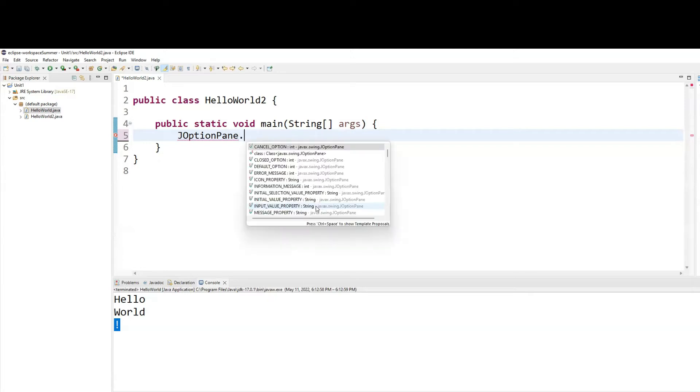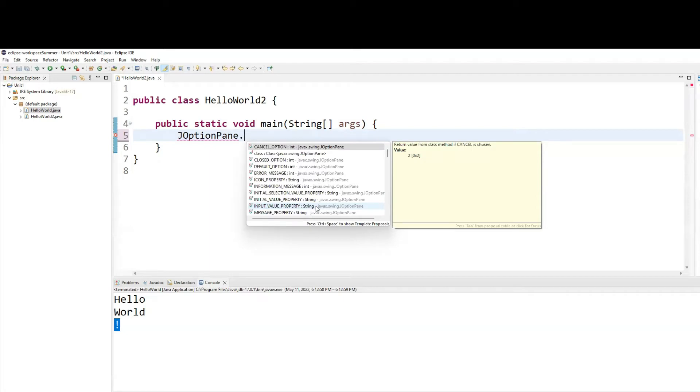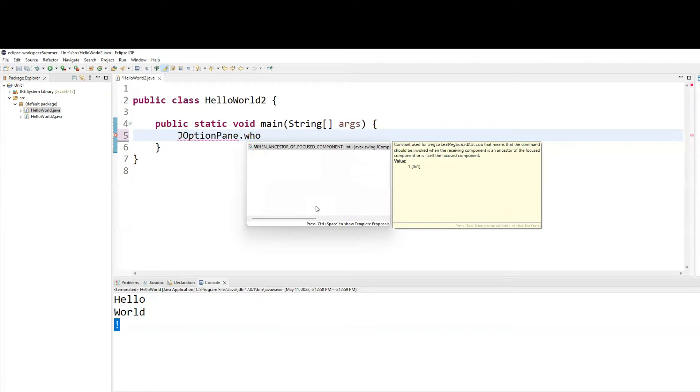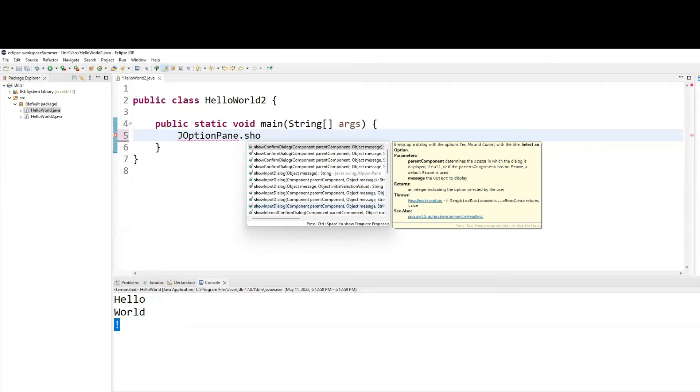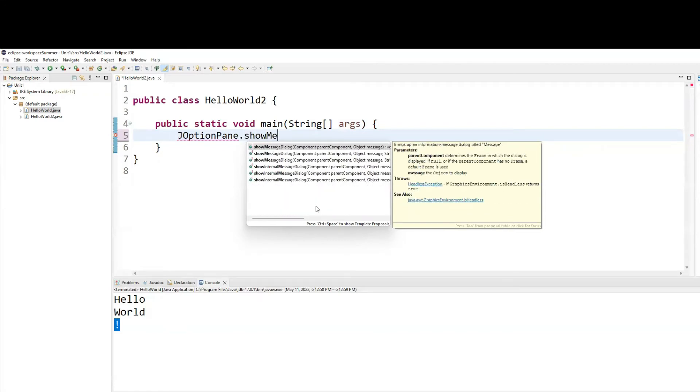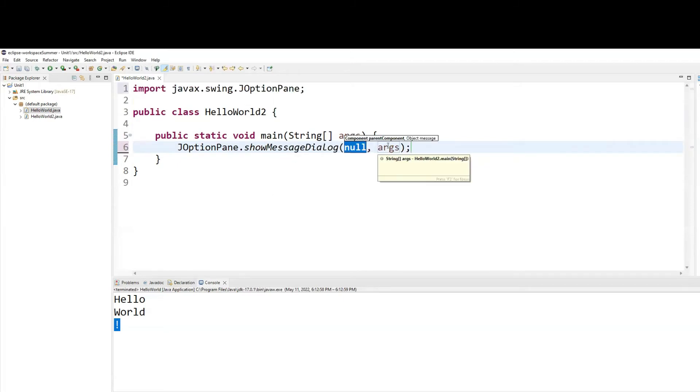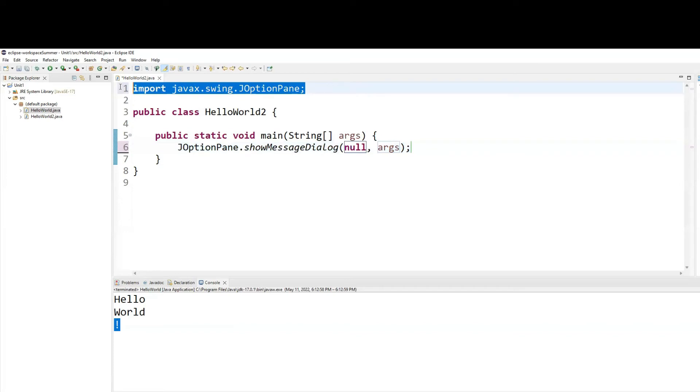JOptionPane dot. So it gives me all the methods and everything available to me in the JOptionPane. Show message. As soon as I type show M-E, it gives me lots of options. I'll just double click on the first one and it'll complete the rest for me. And not only complete the rest for me, notice it also added the import line for you.